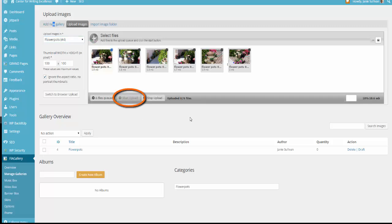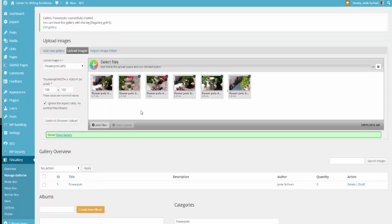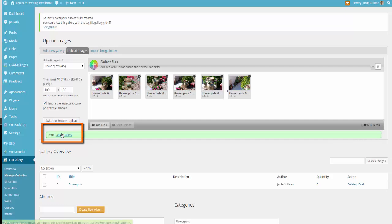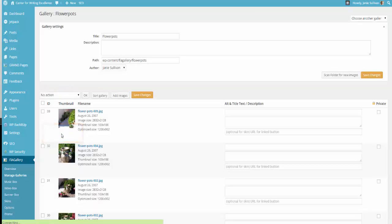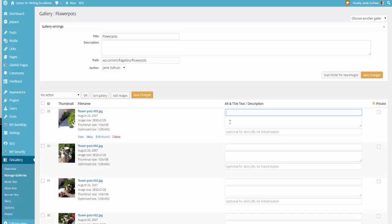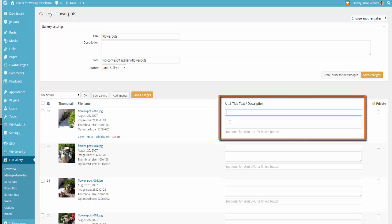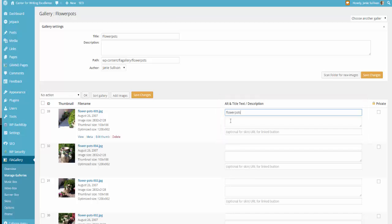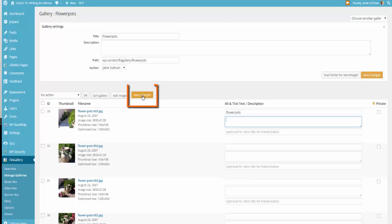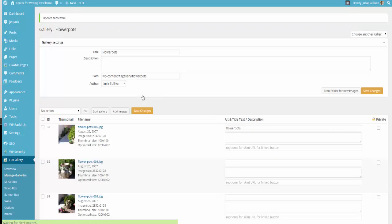Now this is going to take a few minutes to upload into the gallery. When the images have finished uploading, click on the Done link down here to open the gallery. This is where you're going to need to add in your alt and title text as well as your description text so that your images are optimized for the search engines. Once you have completed adding in all of your alt and title text and your description text here, then click on Save Changes and go back to your dashboard.